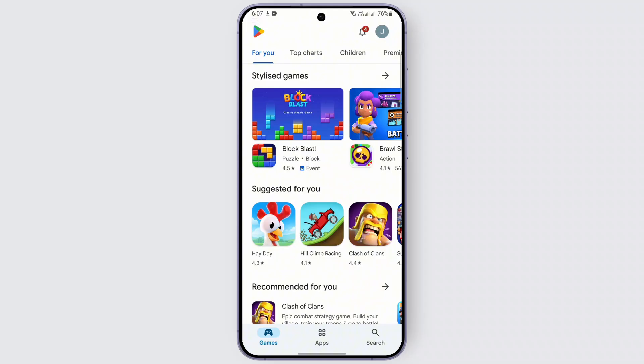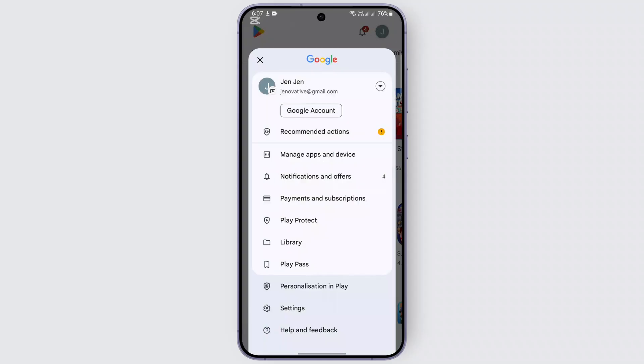If none of this worked, it's time to contact Google Support. You can go directly to the 'Contact Us' section of the Google Play Store, or go to the 'Help' section, where you'll be able to chat or email Google Support to resolve your issue.